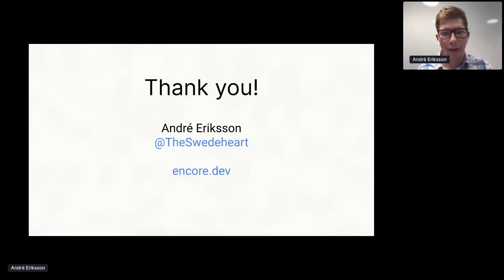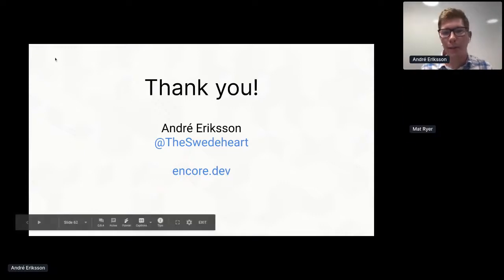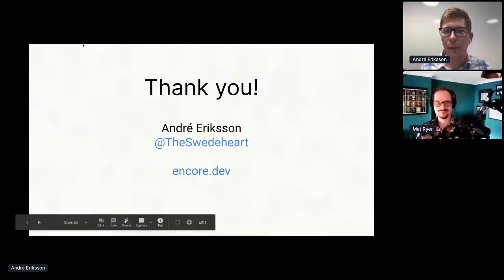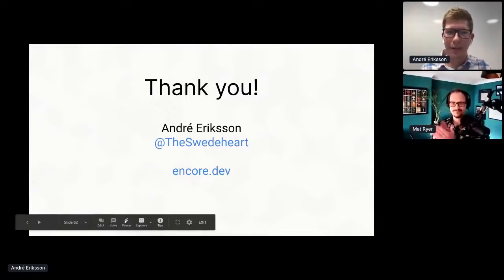So thank you so much. If you're interested in checking out Encore, you can check it out at encore.dev. But with that, I'm happy to answer any questions. Brilliant. Thank you so much, Andre. I cannot believe how readable the Go code that gets created from one.